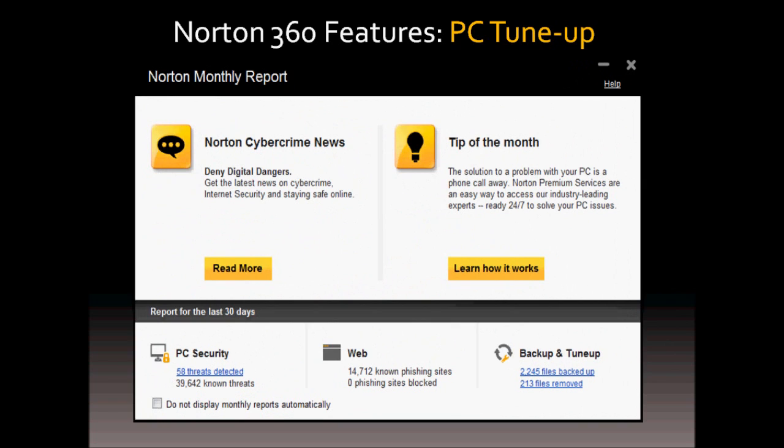Norton 360 also has a monthly report which outlines all the activity that Norton 360 has performed in the past 30 days. And if you click those links in the report, it'll give you more details on it.